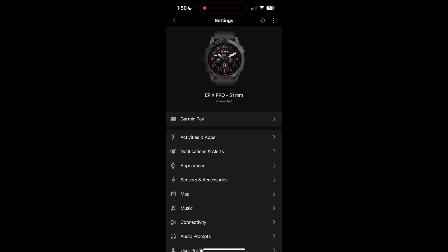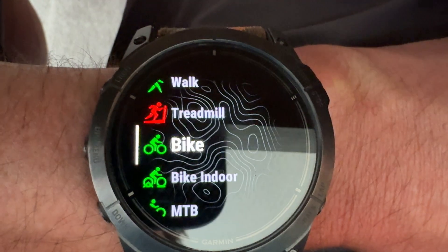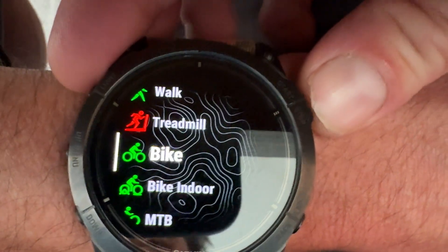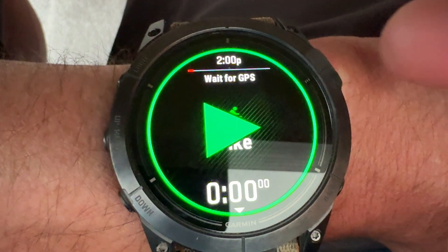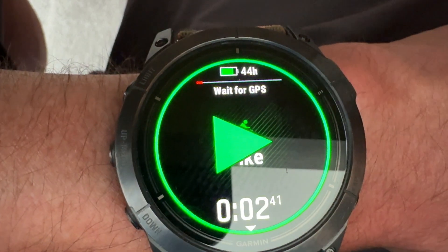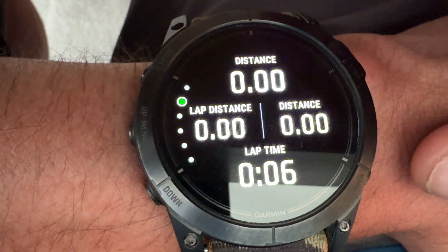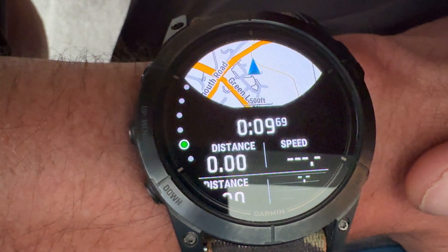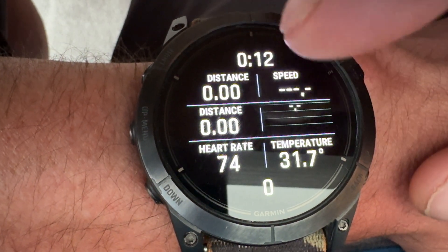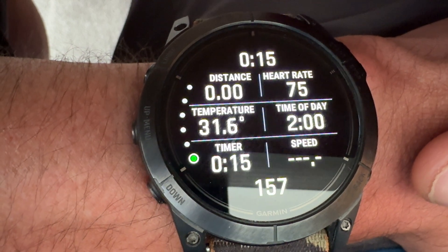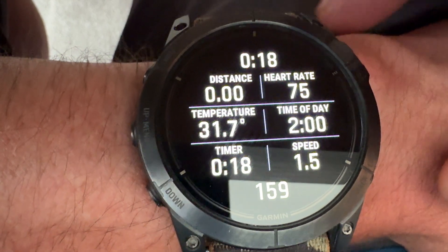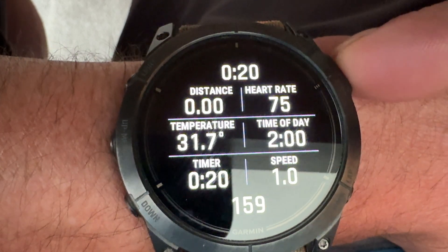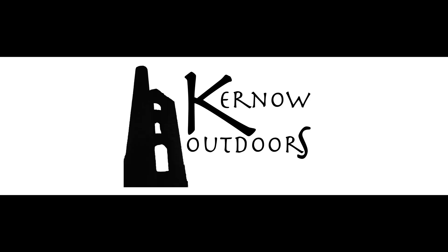So now if we go on to our Garmin watch, I use an Omega screen face because I wish I had an Omega but don't because they don't do this. Click on bike, start the activity. Give it a second. I'm obviously inside so it can't pick it up. And you can see all my data fields there. It'll be the very last one, it'll be the next one, not that one. I'm just working it out. Not that one, the next one. And there we go. Speed obviously isn't, time of day, heart rate.